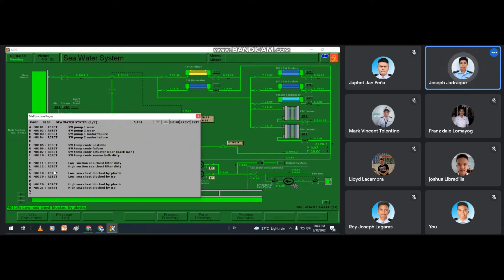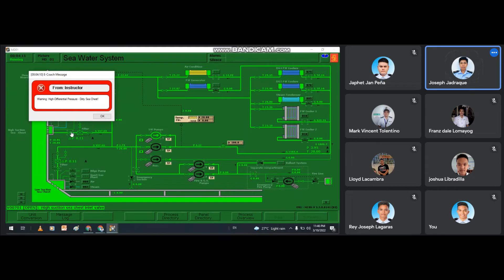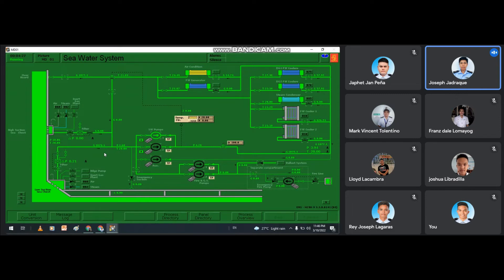The malfunction is now reset. Now let's close the high suction sea chest inlet valve — but first, we have to open the low suction sea chest inlet valve, and then close the high suction sea chest inlet valve. Let's wait for another alarm or warning, then reset.